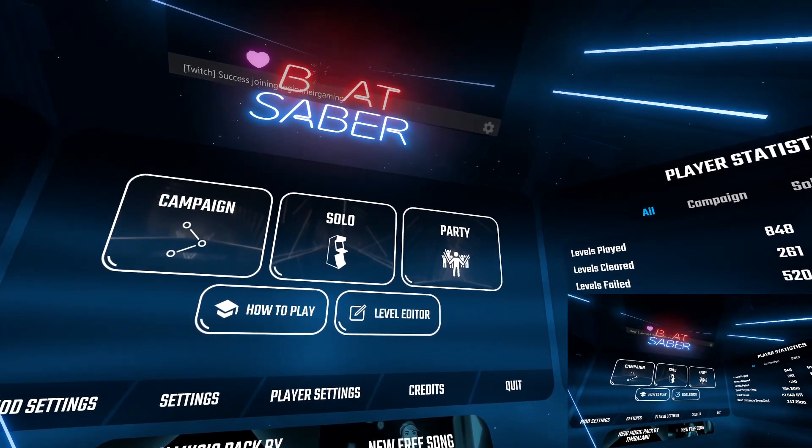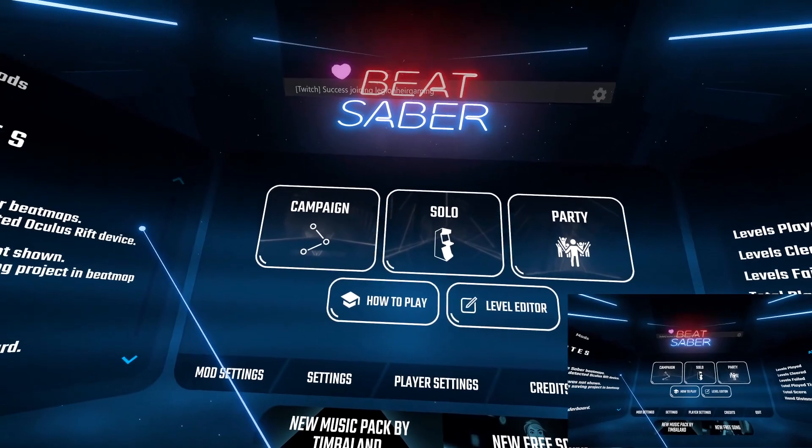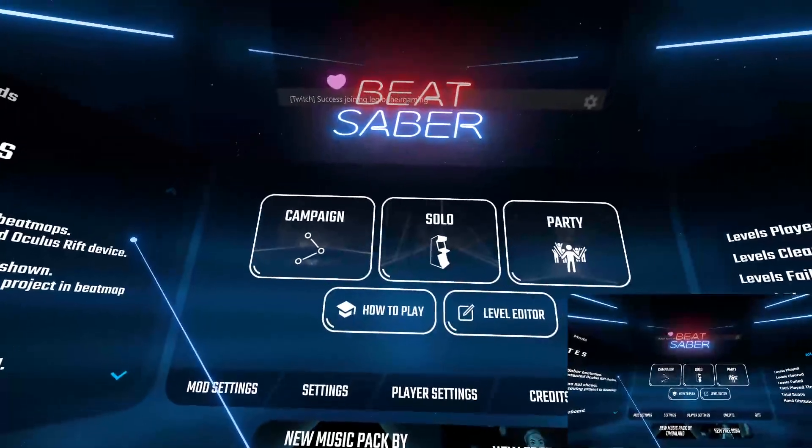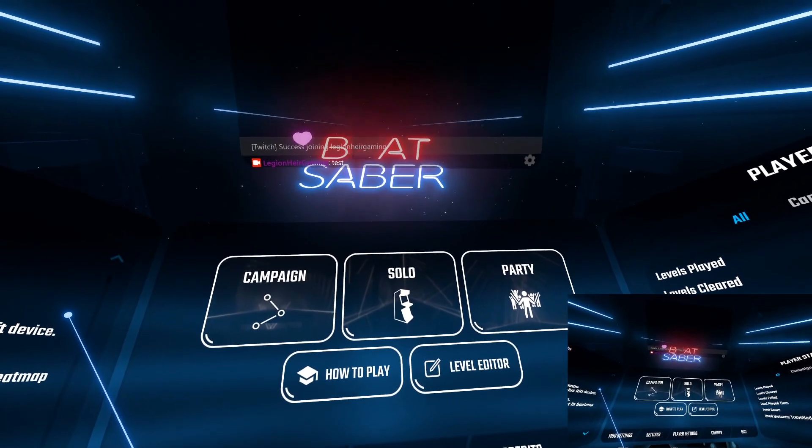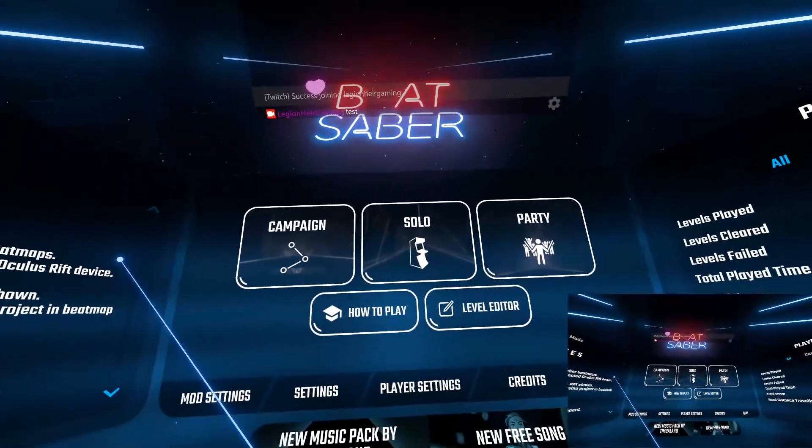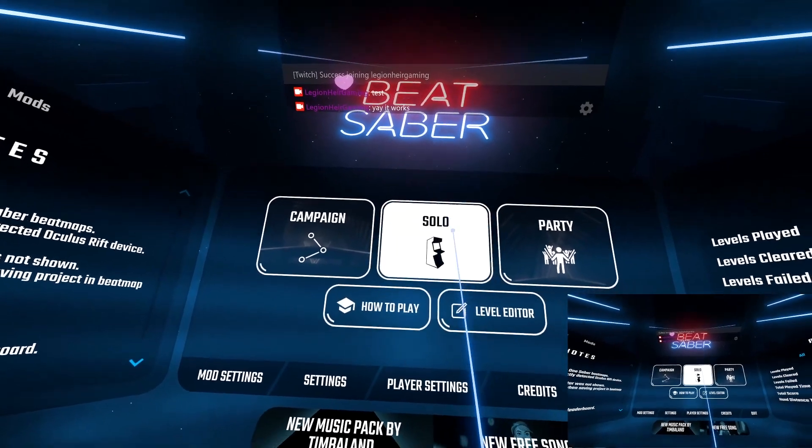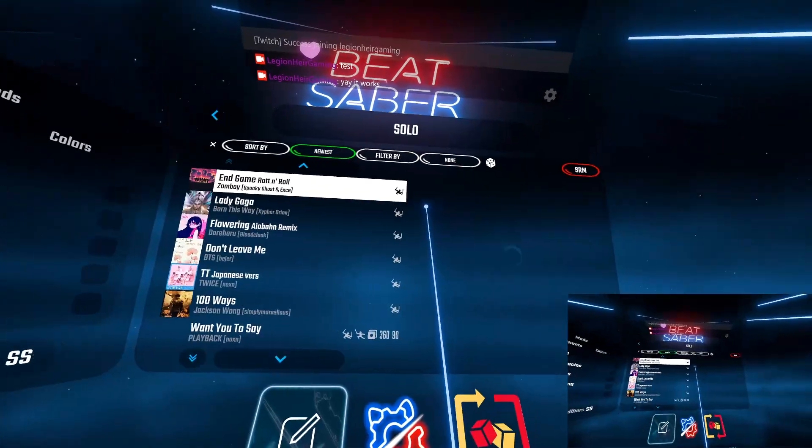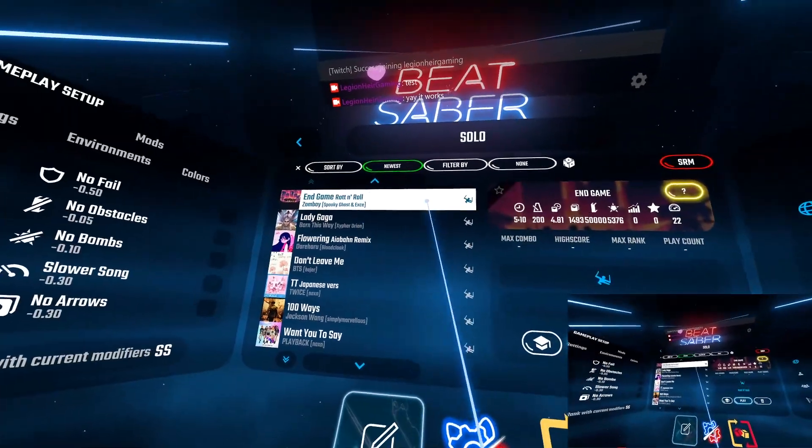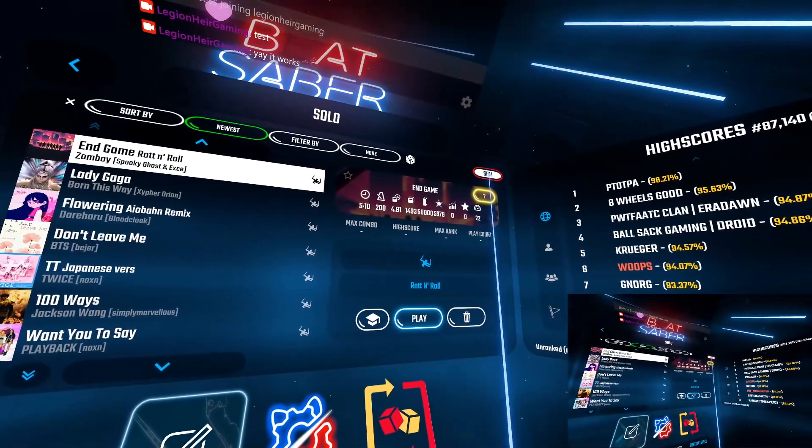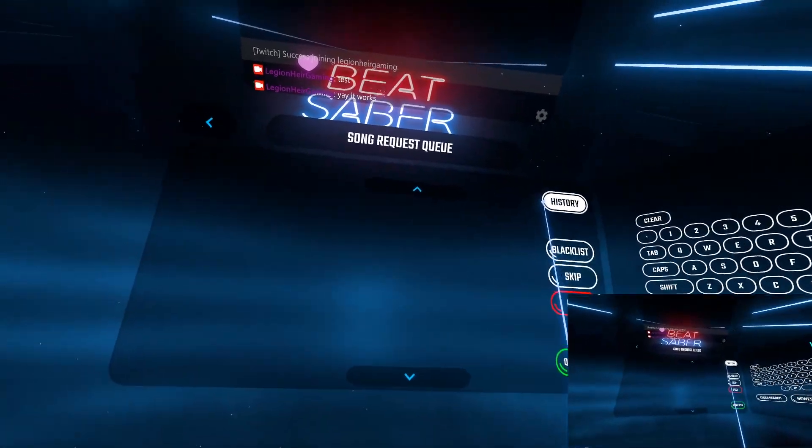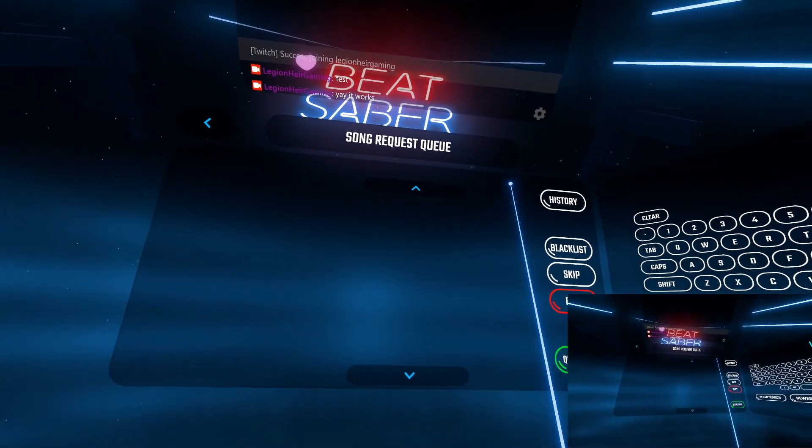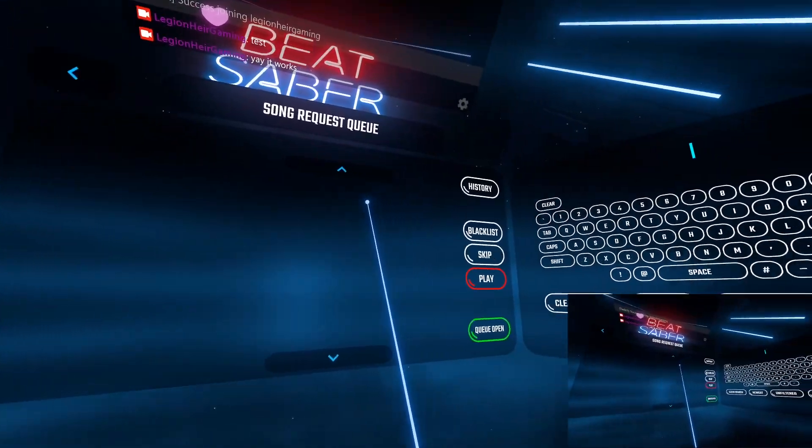Back in the game, you will see that it is successfully connected. If I just simply type in test on Twitch, it will appear. Going into solo and my songs list, you will see SRM on the right side above the songs info. Clicking on it will take you to the song request queue menu of your viewers requested songs.